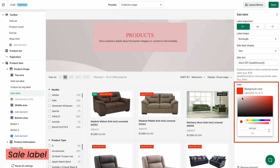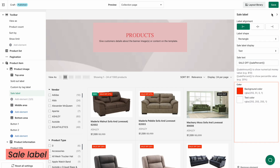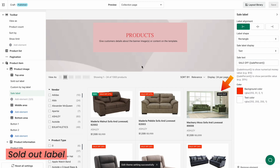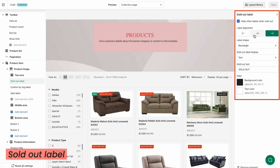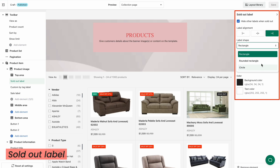Then select the color you like. The sold out label will mark the out-of-stock products. If you tick Hide Other Labels When Sold Out, all other labels that you are enabling on the product will be automatically hidden as soon as it's sold out. Customize the settings similarly to the sale label.